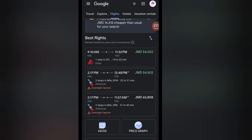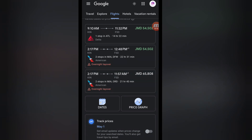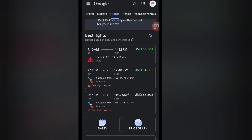The results show a 9 a.m. departure arriving at 11:32 p.m. — a 14-hour flight with one stop in Atlanta, priced at $540. There's also a 2:17 p.m. departure arriving at 12:48 a.m. the next day — a 22-hour flight. Another option is similar but 21 hours with two stops and overnight layovers. I'm choosing between the 9 a.m. flight or the afternoon one that arrives the next day at midnight.